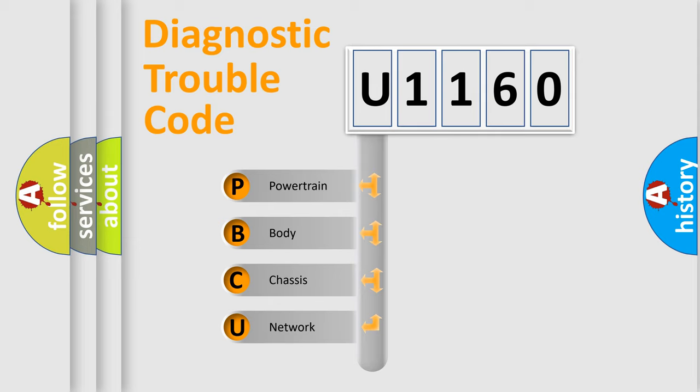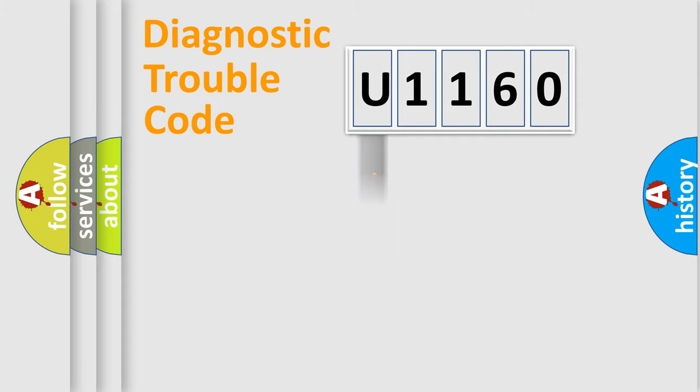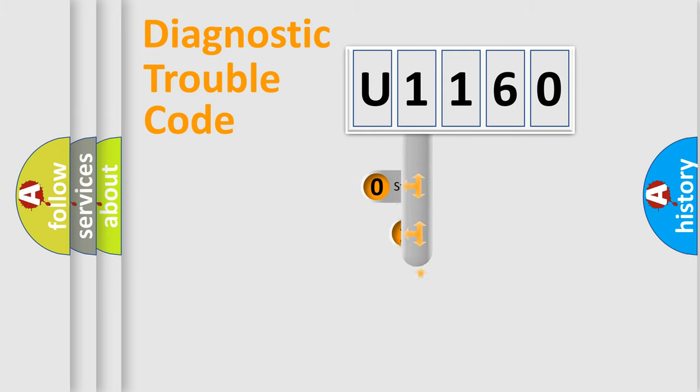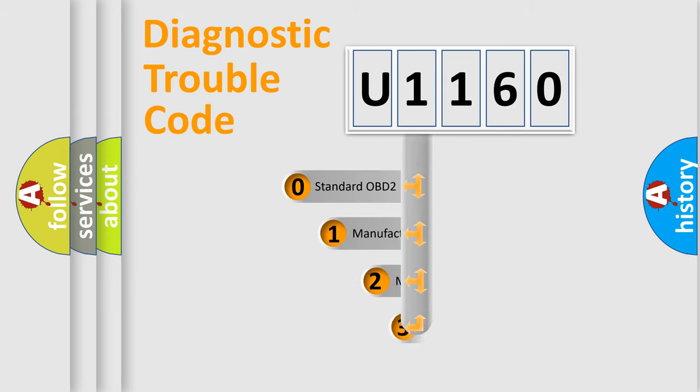We divide the electric system of automobile into four basic units: Powertrain, Body, Chassis, and Network. This distribution is defined in the first character code.